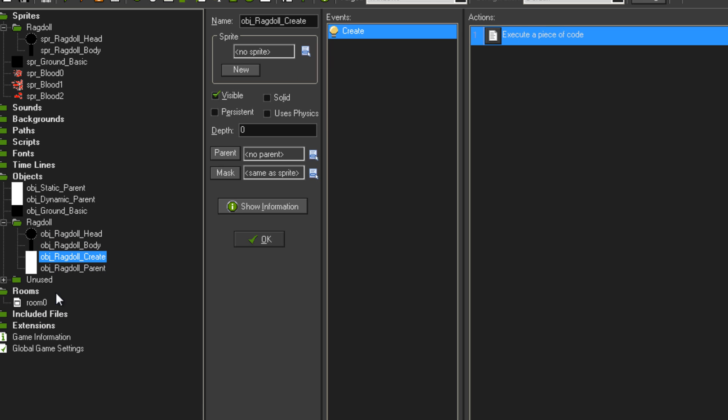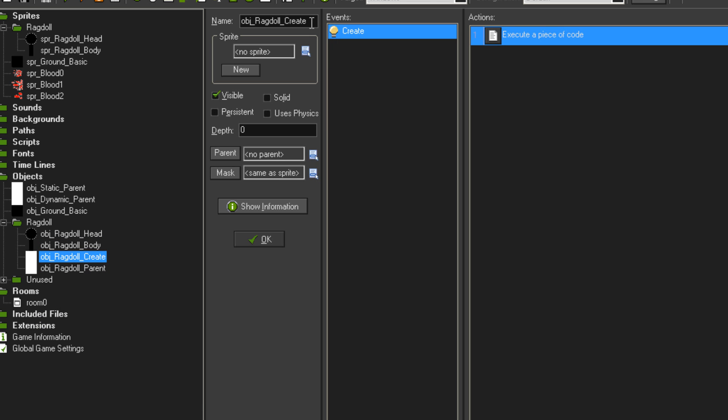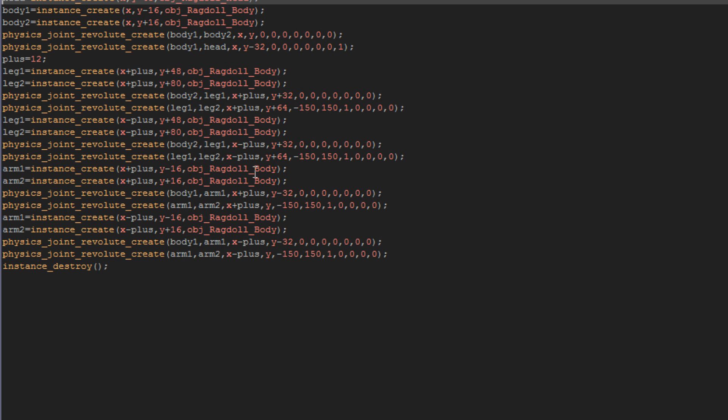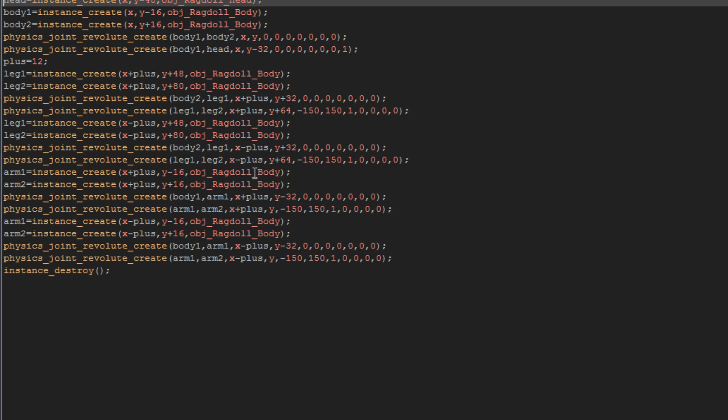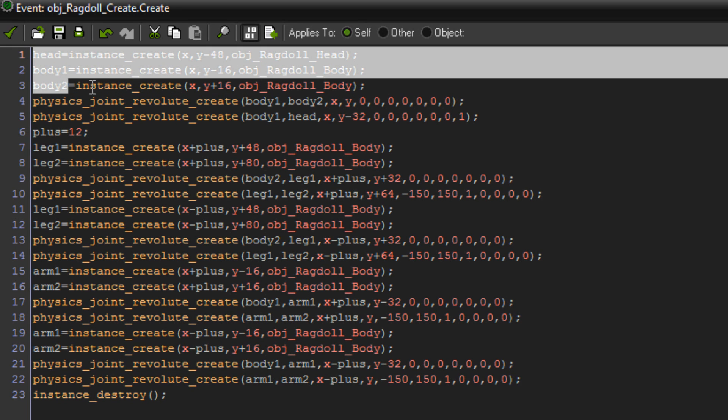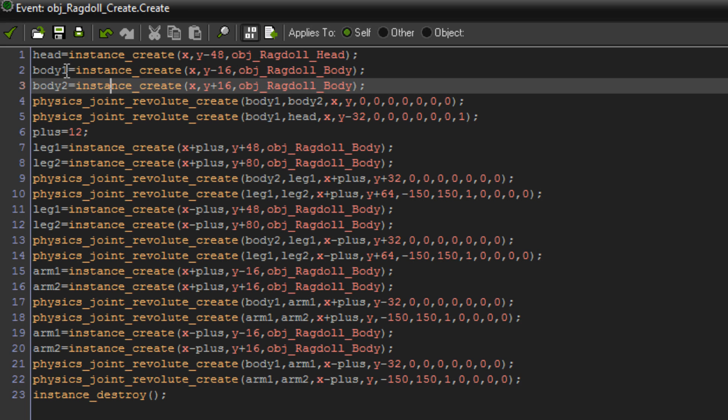Now I've got an object called object ragdoll create. This is the object that creates and sets up ragdoll as well. It's got all the coordinates it needs and everything in it. That's just called obj ragdoll create. It doesn't have any physics properties. It's got nothing but a create event. I'll just open up this code. And this here is where the ragdoll is created. I've got all my parts saved to separate variables. Depending on what you want to do with it and how advanced you're going, you won't necessarily need so many different variables for it. But this is just the way I've done it.